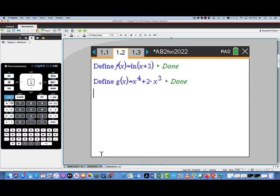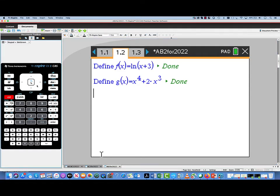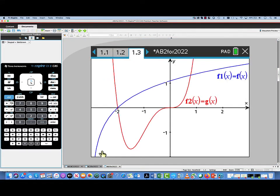In this problem, students were presented with two functions: f(x) = ln(x + 3) and g(x) = x⁴ + 2x³. We're also presented with a graph showing the two functions — the blue graph is f(x) and the red graph is g(x). There's a given intersection point at negative 2, and another intersection point between 0 and 1 that we're calling b.